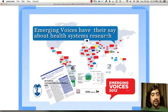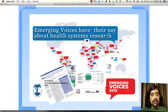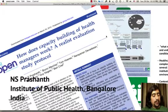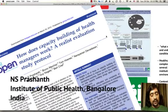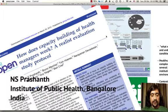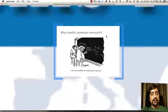Hello, this is Prashanth. I am a faculty and a PhD student at the Institute of Public Health in Bangalore. Today I would like to discuss with you how to study capacity building of health managers. In this presentation I will describe a realist evaluation study design to try and understand how capacity building of health managers works.